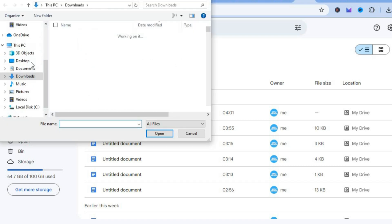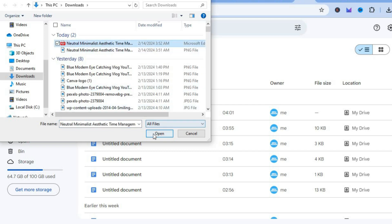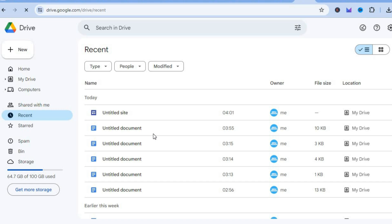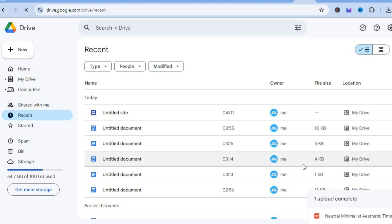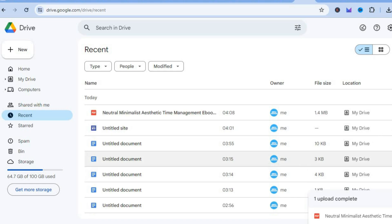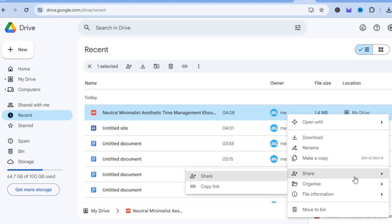After selecting 'File upload', you can see the ebook PDF I created — simply select it and tap 'Open'. Once you tap 'Open', it will automatically be added to your Google Drive. Once it's added, tap on the three dots in line with the ebook name.